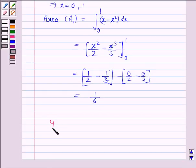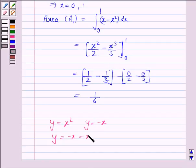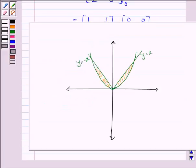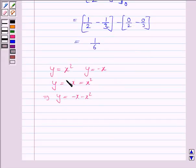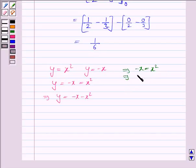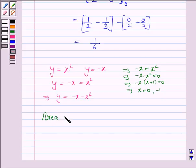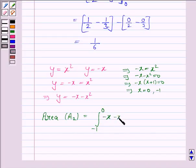Now we find the area of the region bounded by the parabola y equals x squared and the line y equals minus x. Here y equals minus x equals x squared, so y equals minus x minus x squared. To find the point of intersection, minus x equals x squared, which implies minus x minus x squared equals 0, and this implies minus x times (x plus 1) equals 0. So x equals 0 and x equals minus 1. The area A2 is the integral from minus 1 to 0 of (minus x minus x squared) dx.